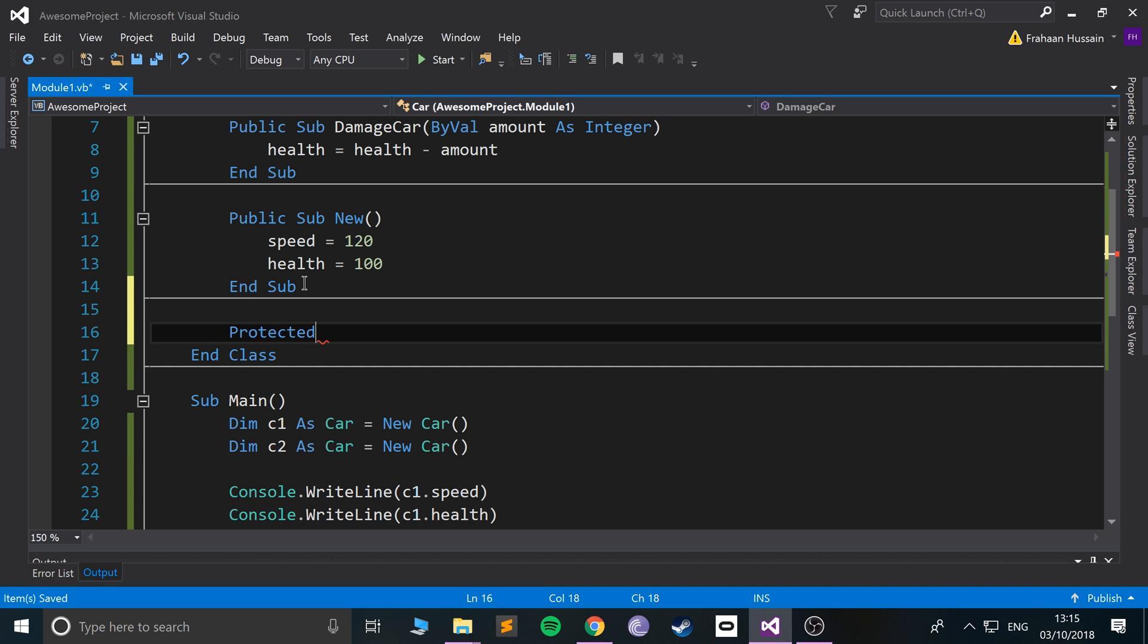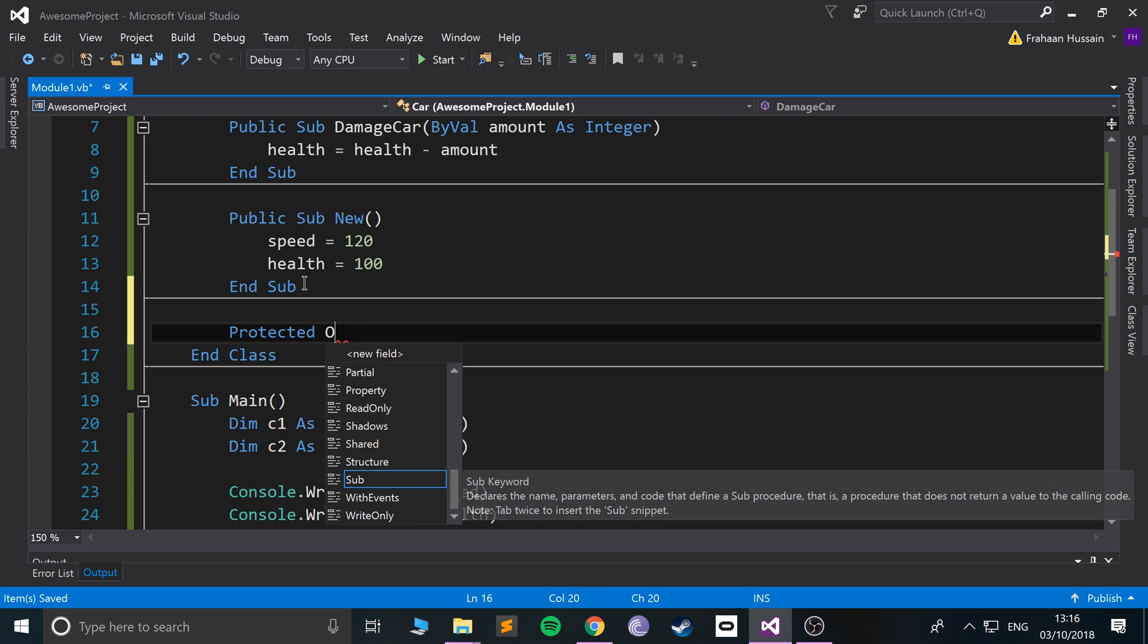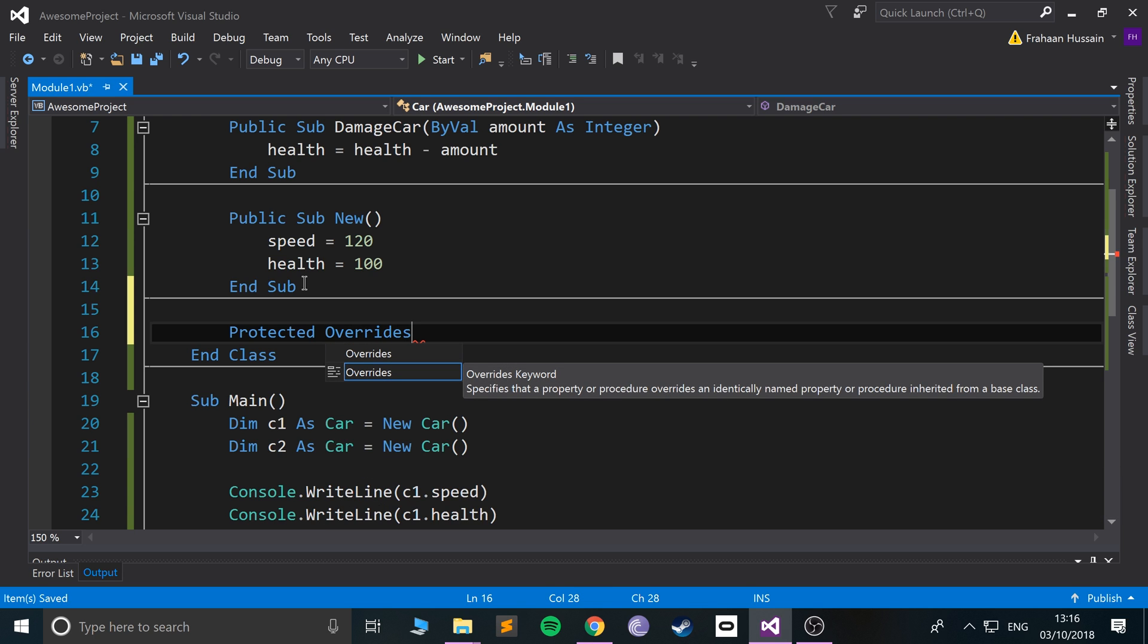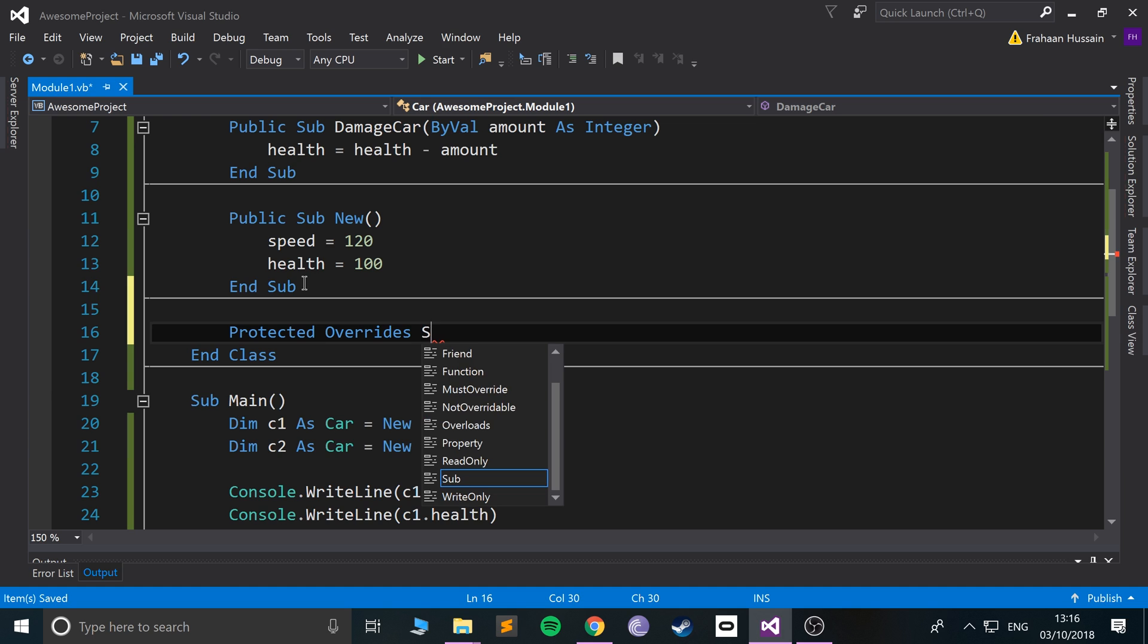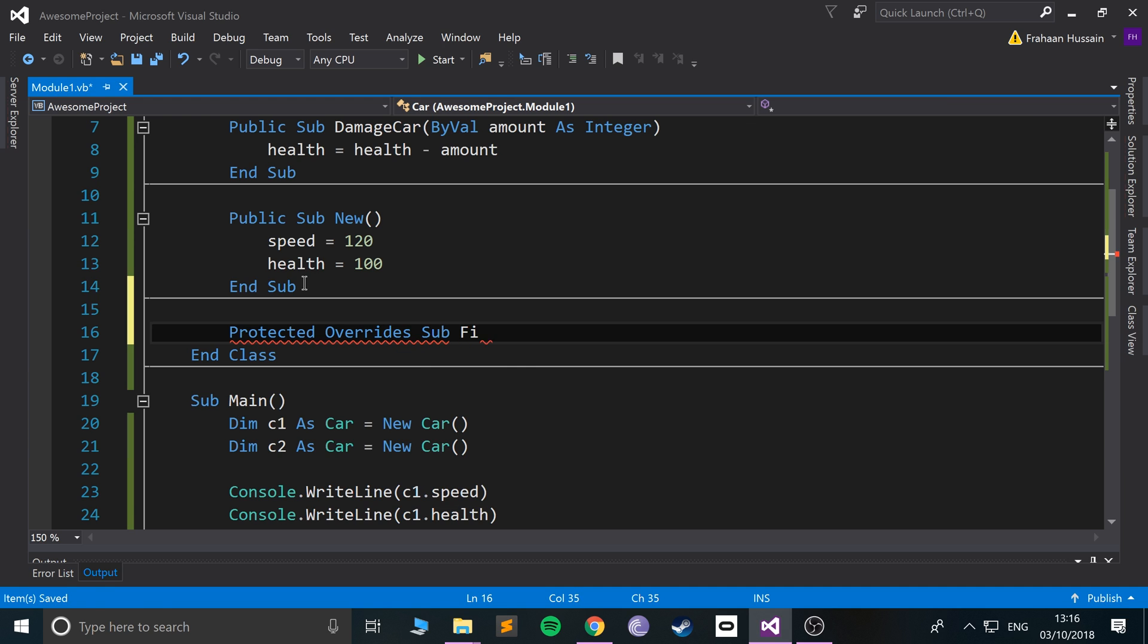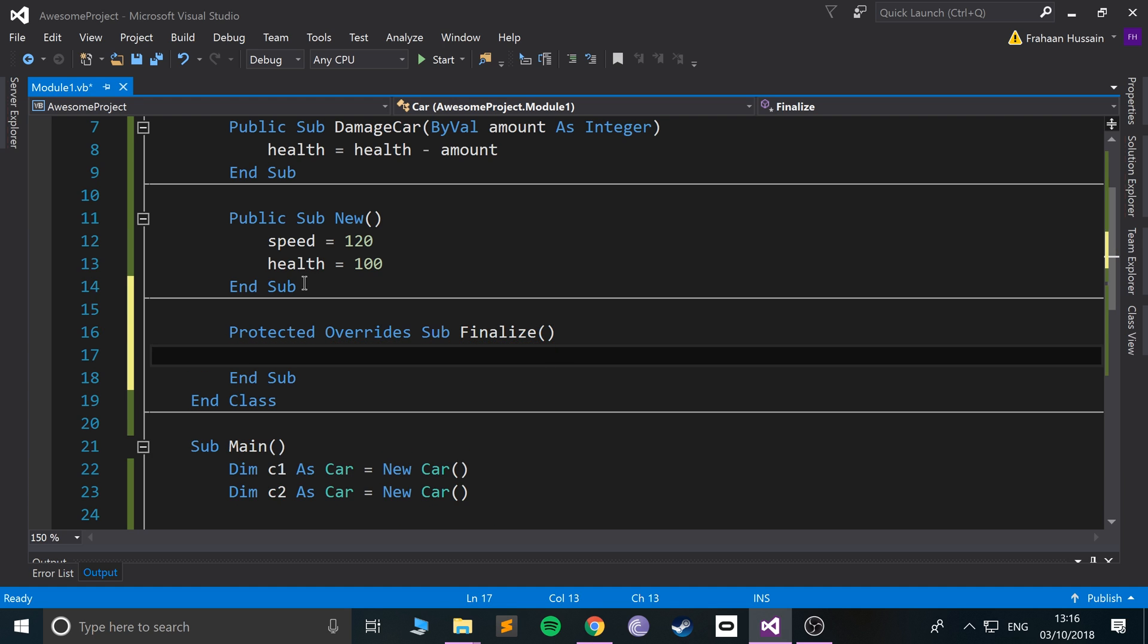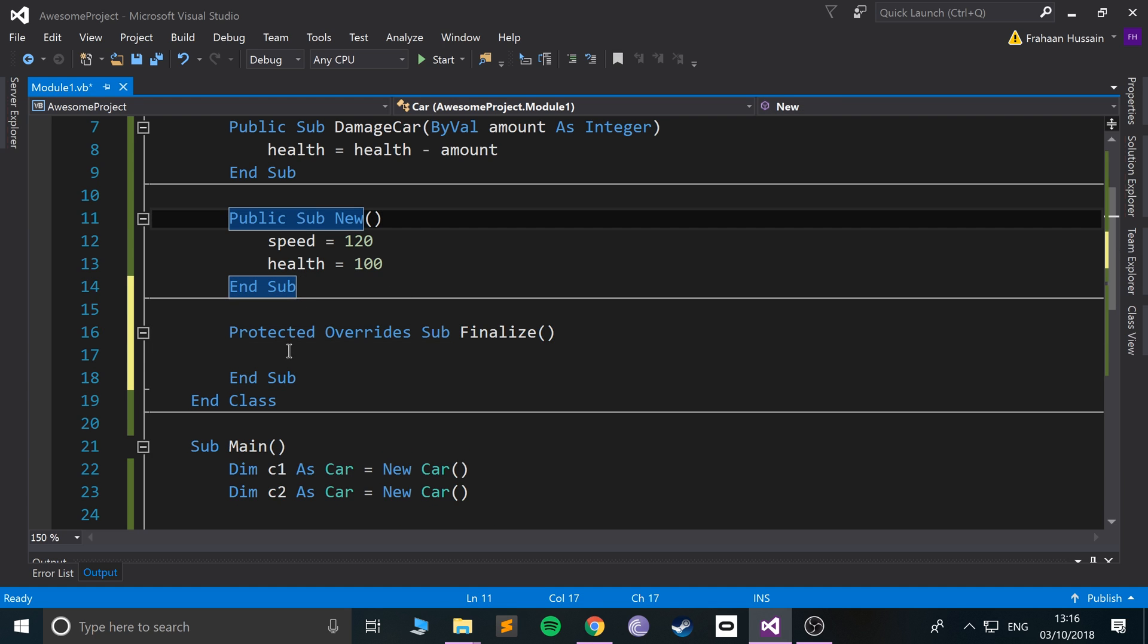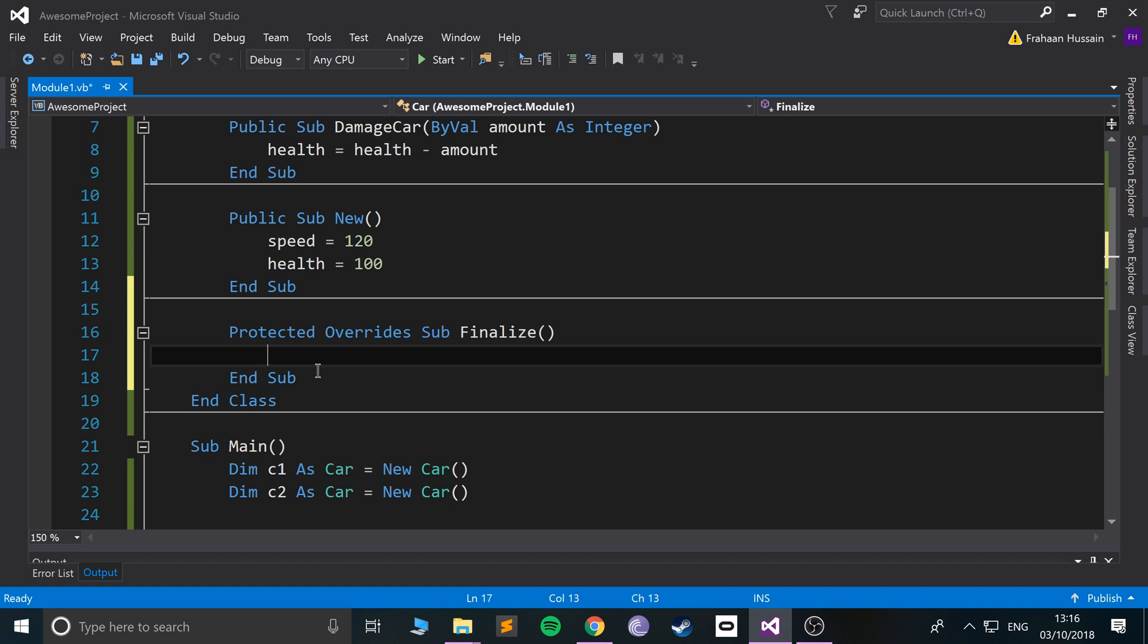Protected Overrides—so you need to override the initial destructor and Finalize. Finalize is the actual destructor name, and it is a Sub the way the constructor is.